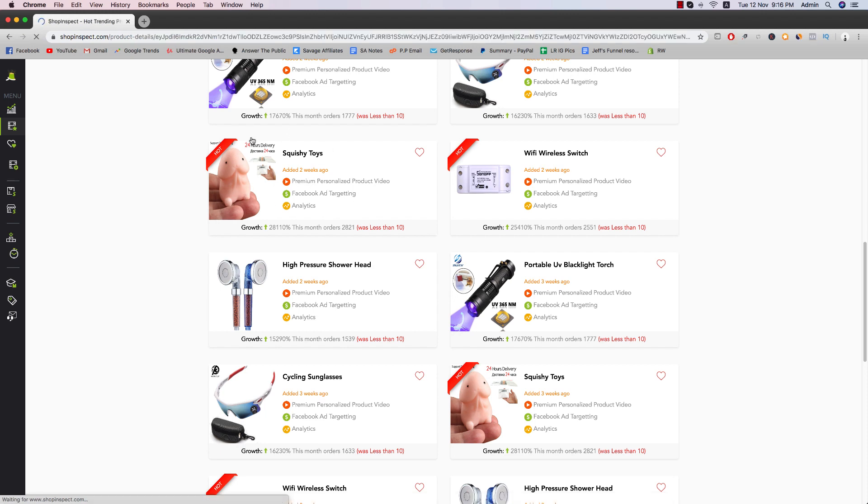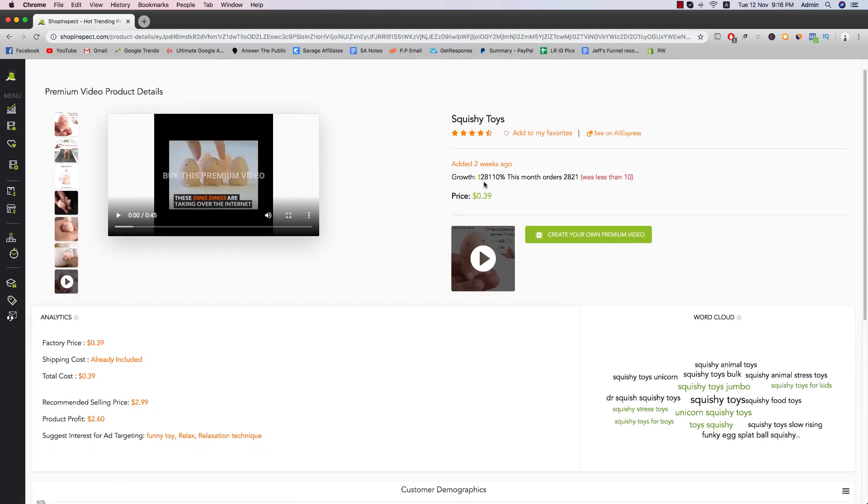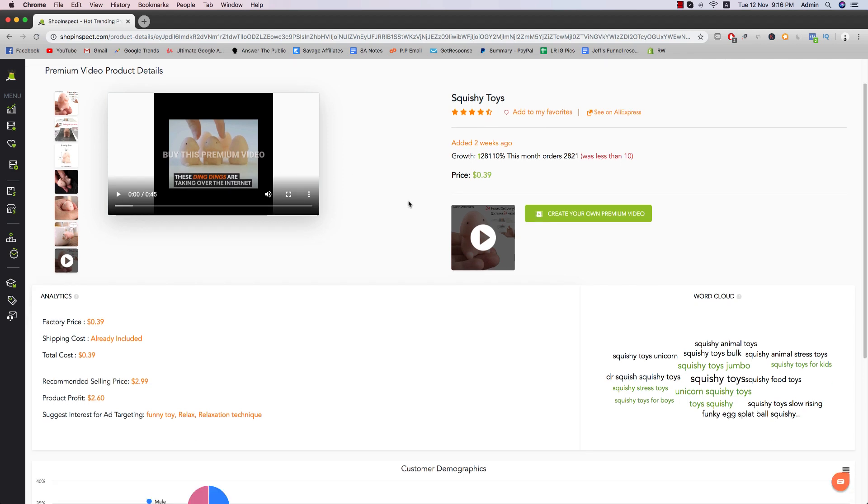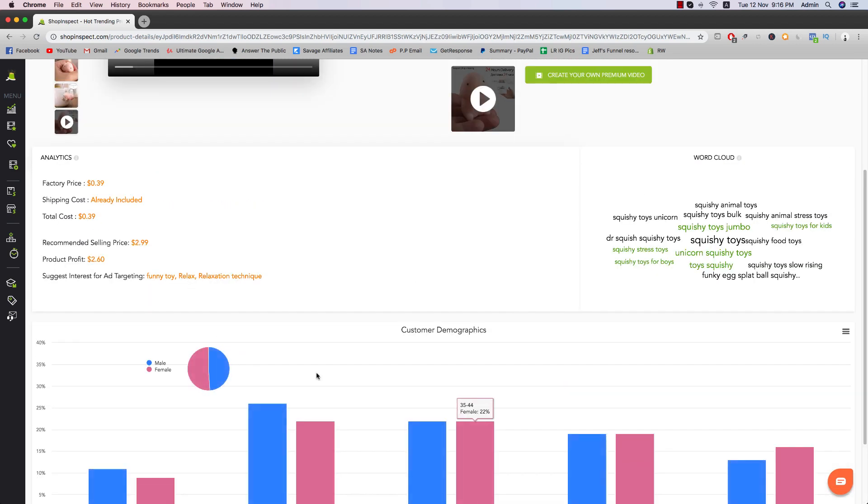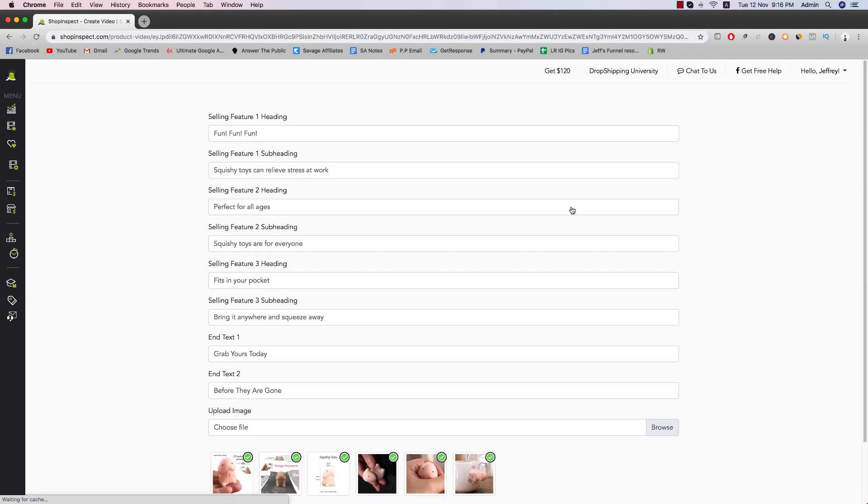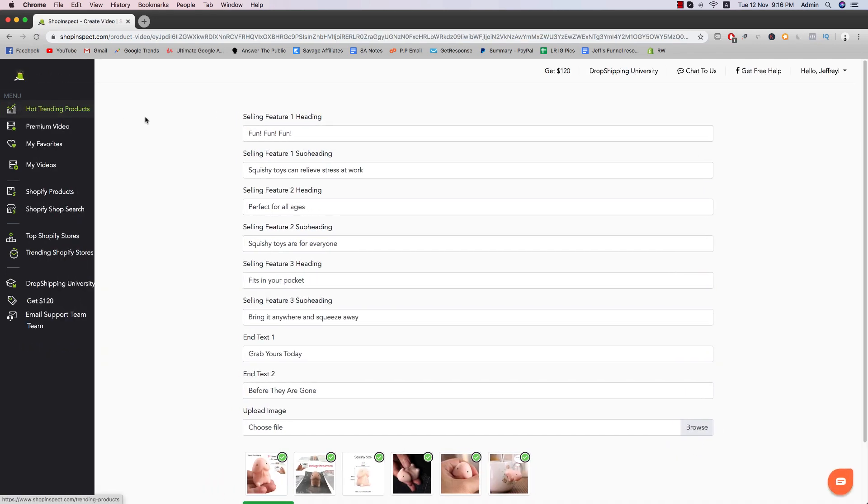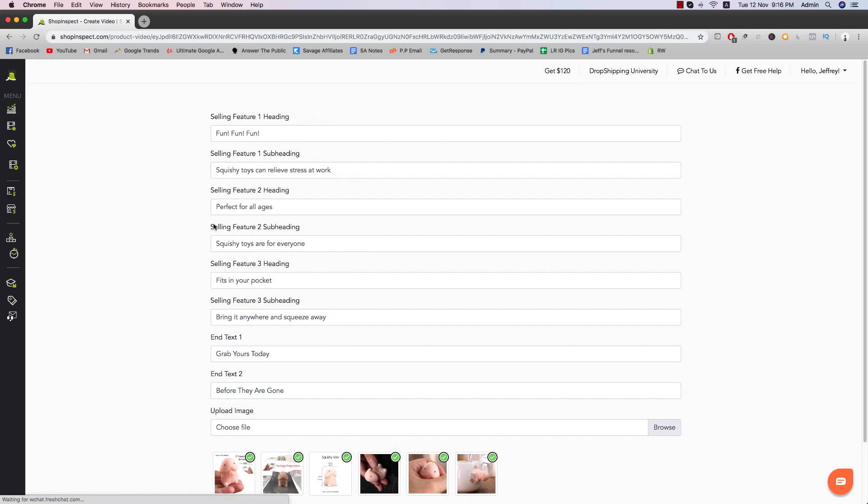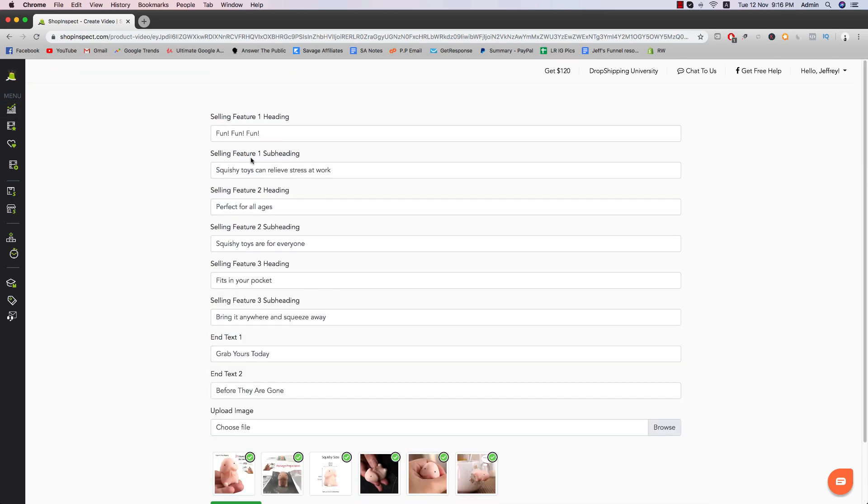Let's just say we want to check out the squishy toy and all you have to do is just click on create your premium video. And then it shows the demographic as well. And then you just click on this. I forgot to mention that just now in the free section, the hot trending products, when you create a free video, it's actually the same as this one. So I'm just going to go for everything right now.